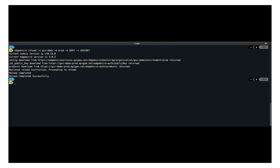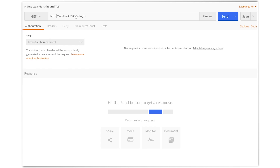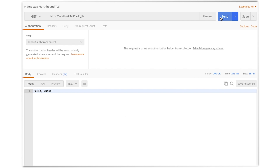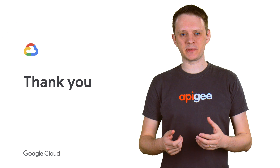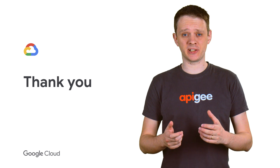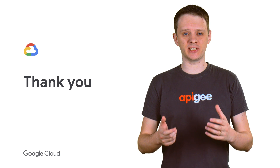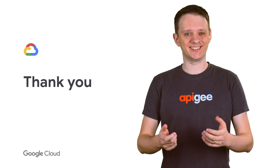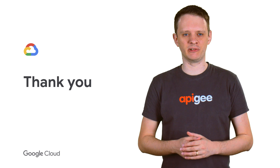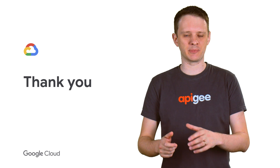Alright, it seems that everything went well. Let's try sending a request to HTTPS using Postman. In the Postman request, I have set the URL scheme to HTTPS and port to 443. We now have a secure connection between the client and Edge Micro Gateway. Check out the links in the description for our online documentation and the Apigee community where you can post any questions or feedback. Thank you, and stay tuned for the next video where we will cover two-way TLS between the client and Edge Micro Gateway.